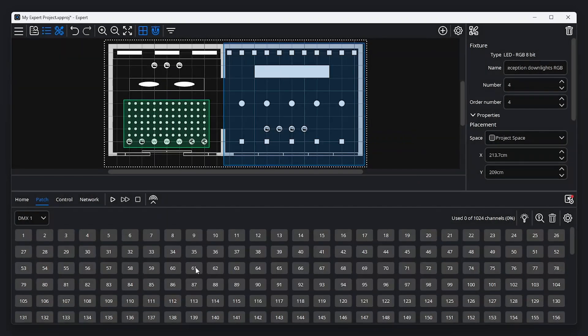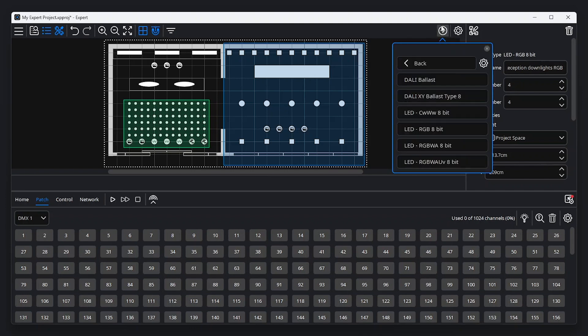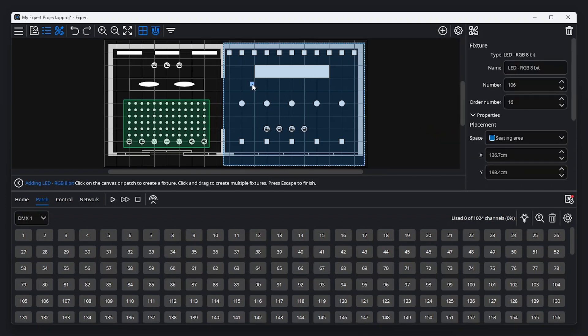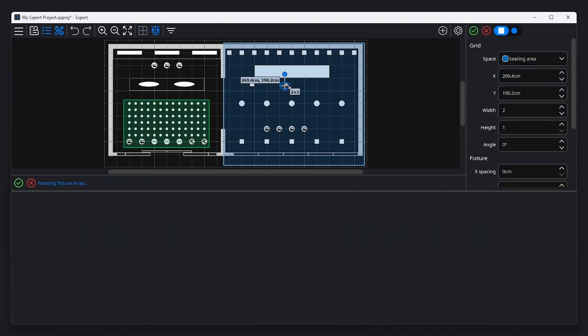Now that we have our project fixture library, we can start adding fixtures to the canvas by selecting the fixture type and clicking on the canvas in the desired position. To add multiple fixtures in a rectangular array, straight line or circle, click and drag your mouse on the canvas.